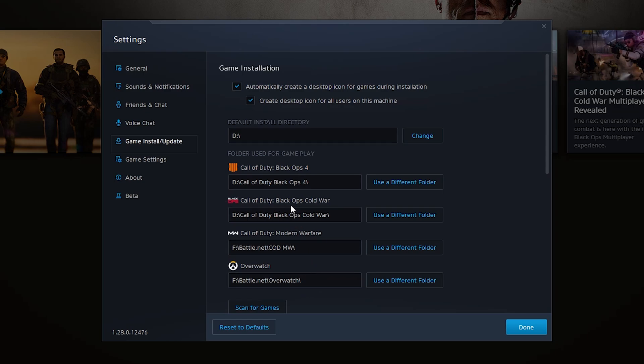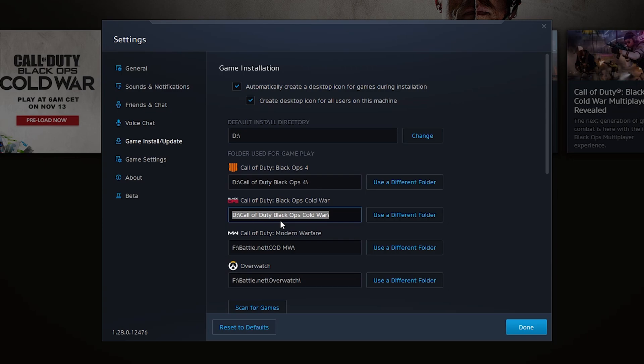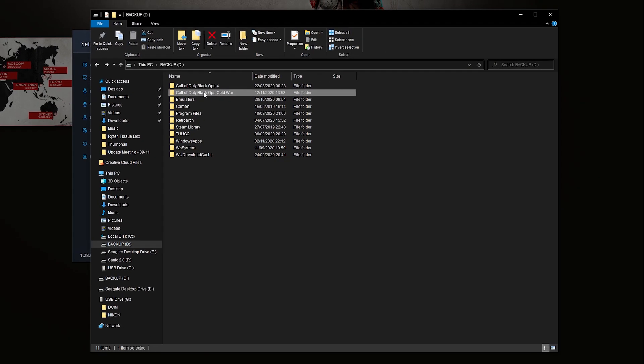We're simply going to be looking for Black Ops Cold War and we're going to be looking for the location here. In this case it's just on the root of my D drive so all we need to do is locate to where this game currently is. As you can see I currently have my Black Ops Cold War installed right here and currently it's around 77 gigs in size.